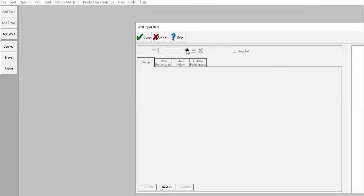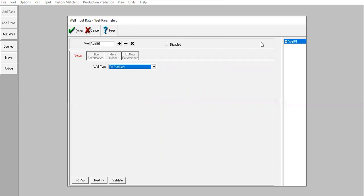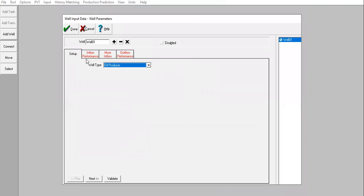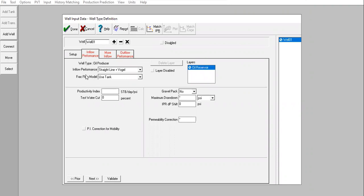I'll go to Well Type Definition and click Plus to create one well named Well 1, which is an oil producer. Click Done. Now I have my new well here but still no data. Double-click to provide data in the well model. In-flow performance: straight line and Vogel. Fractional flow model: from tank. Productivity index: 16 STB/day/psi. No water cut still, all oil. No gravel pack.